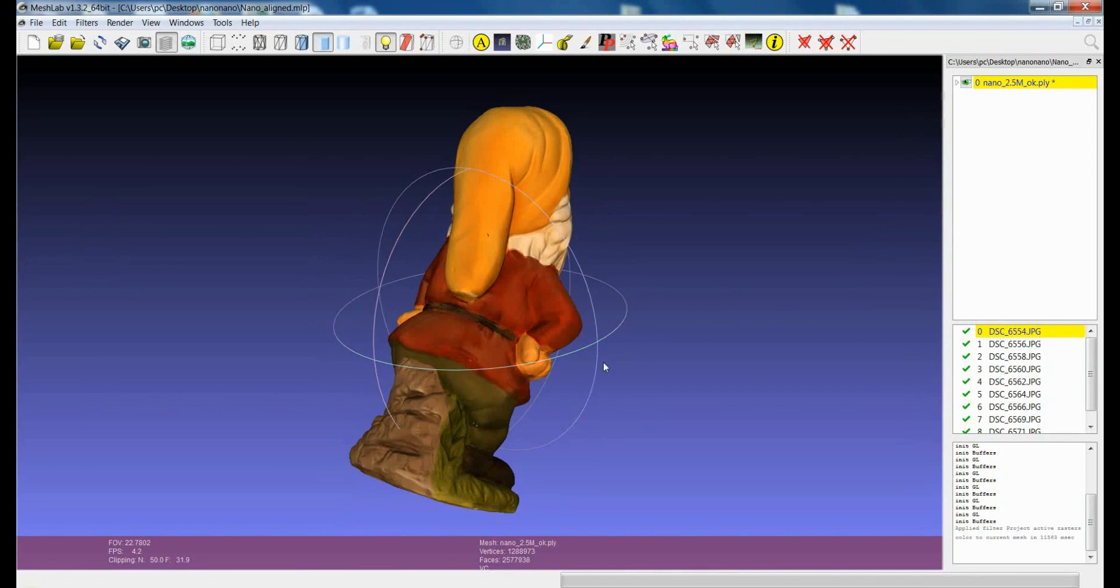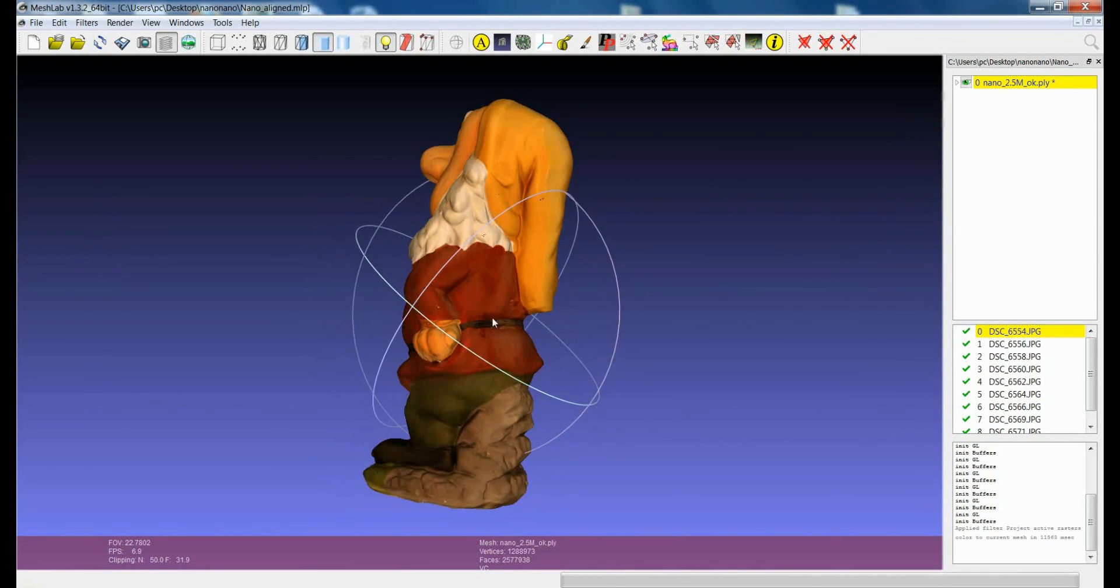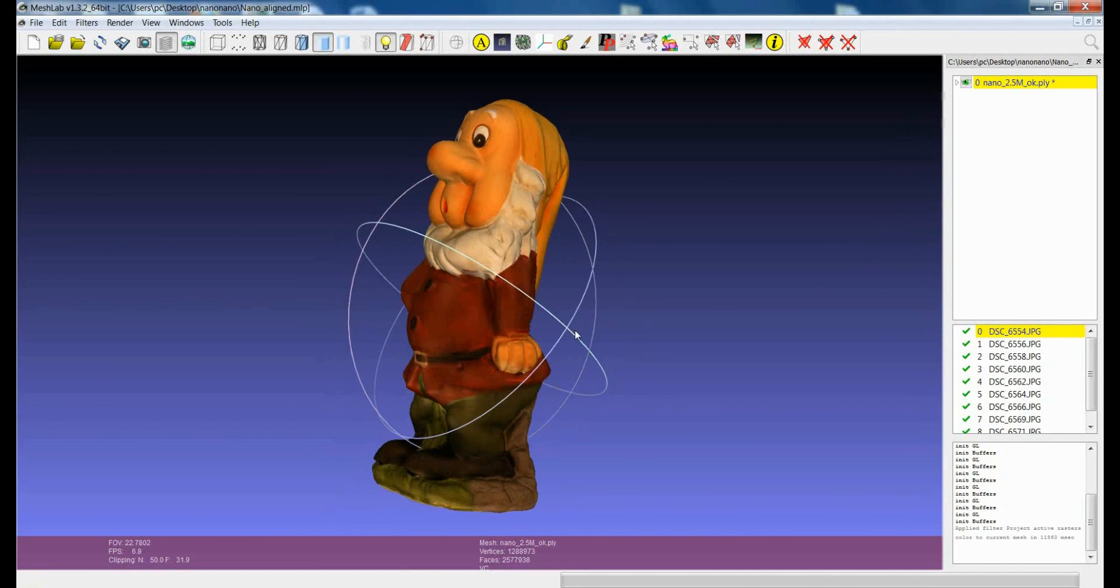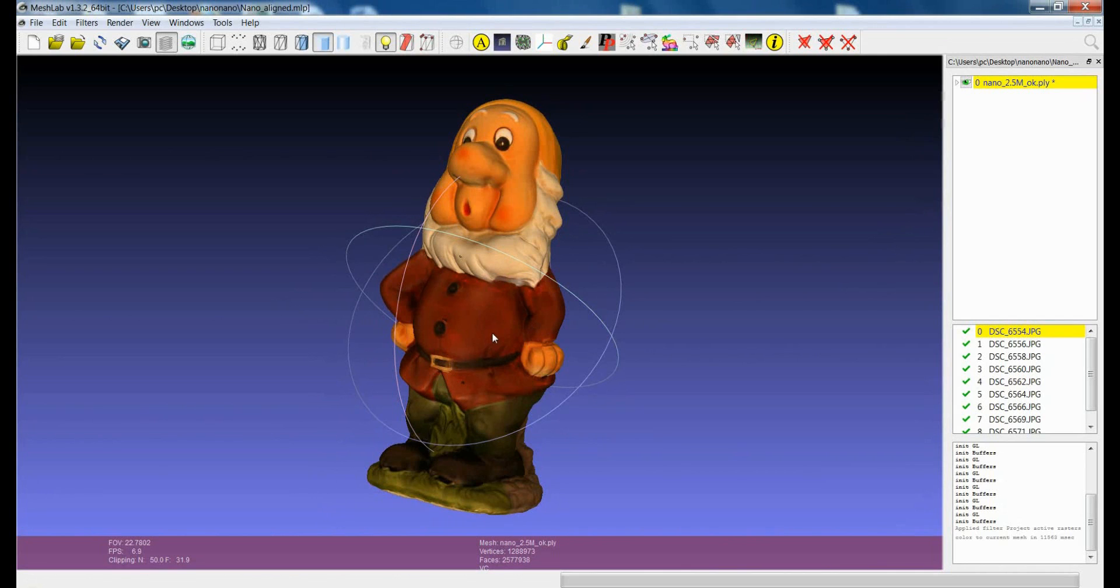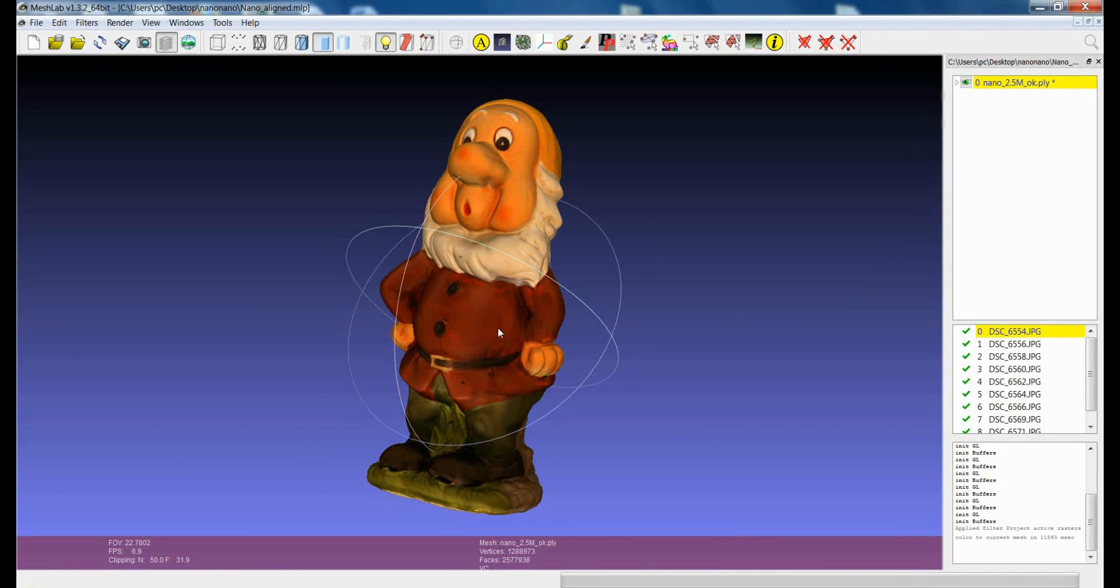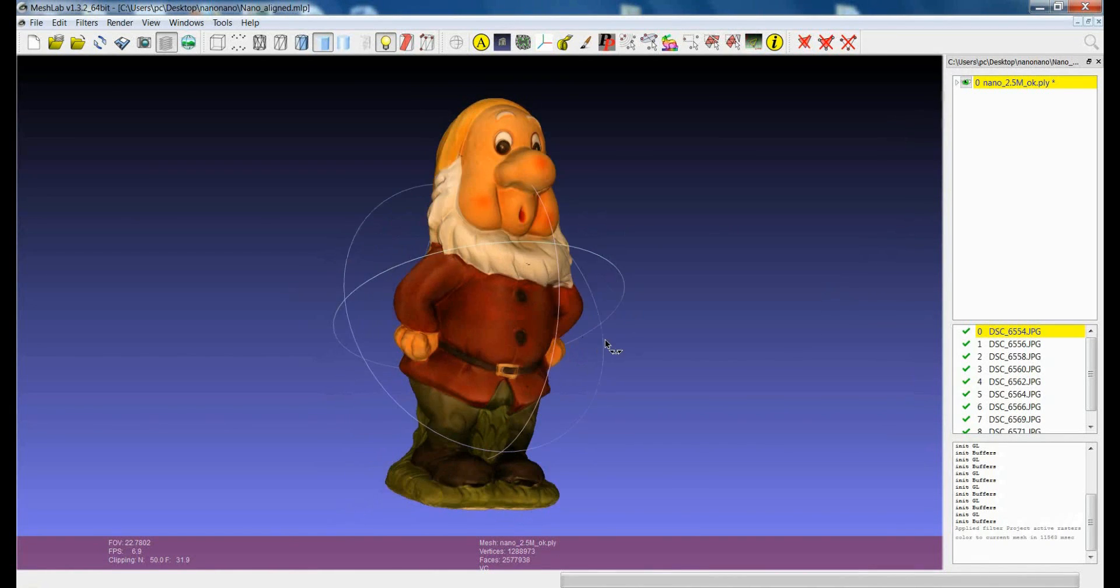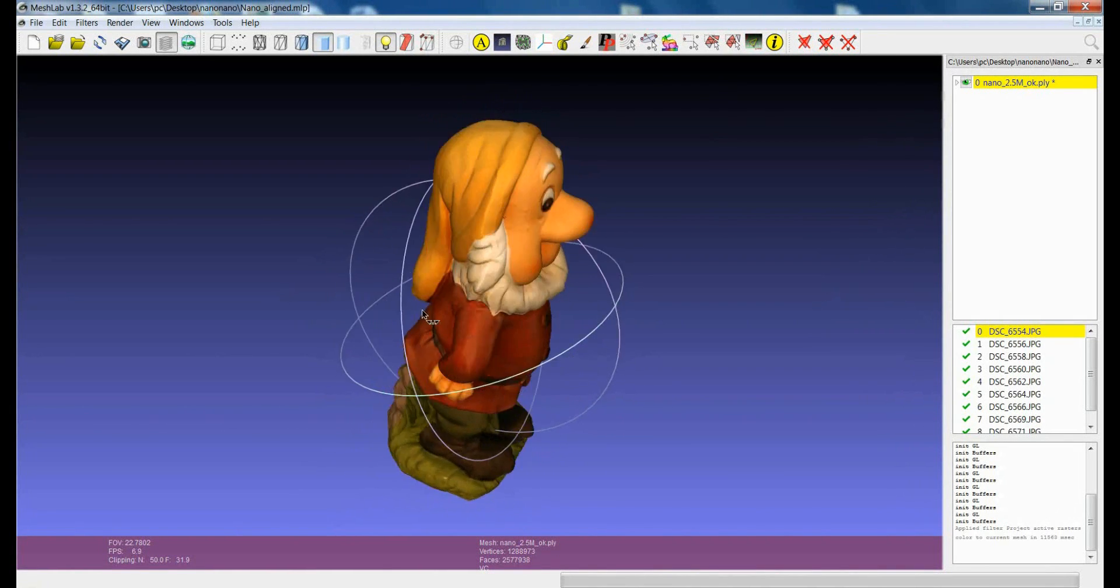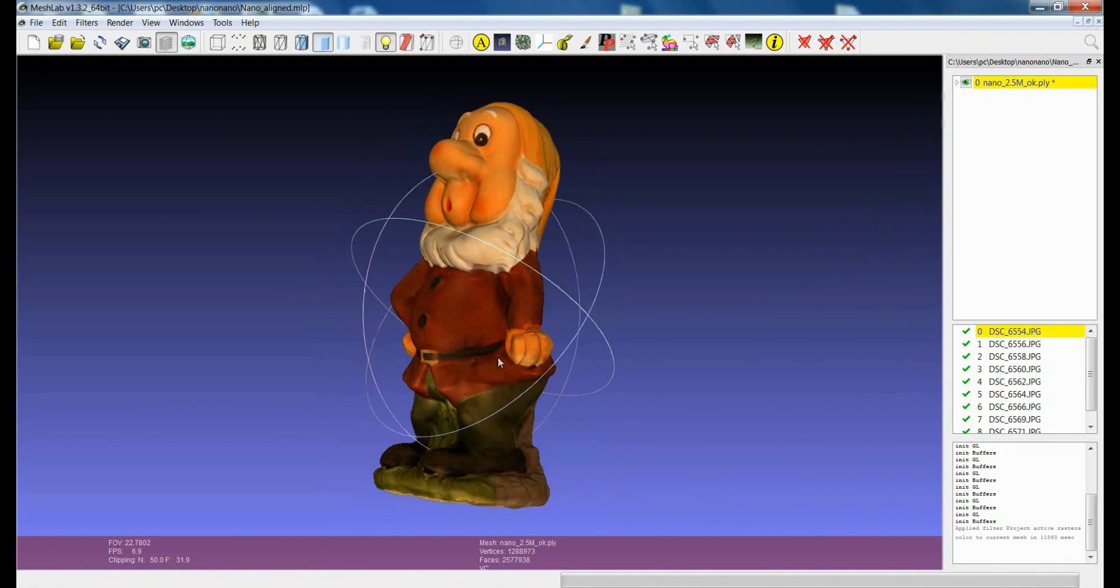This approach which is based on blending is very powerful because it is able to blend the appearance of all the images. So even if you have images which are quite different in one respect to the other it will blend the difference and it will give you a very continuous color. So you can see that the result is really good.